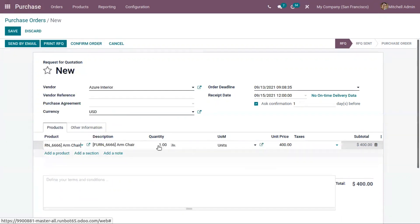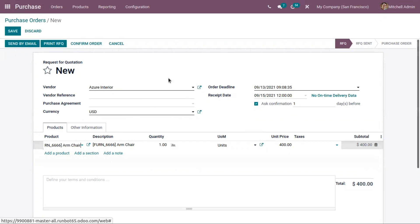You can see for one quantity of this product, the unit price is updated as 400 because we have created a vendor price list with this unit price. This is how we create vendor prices and make use of them when creating purchase orders.